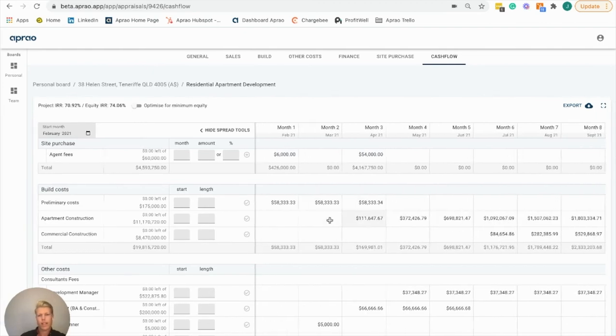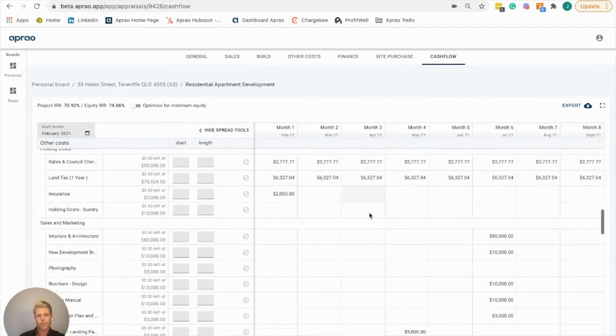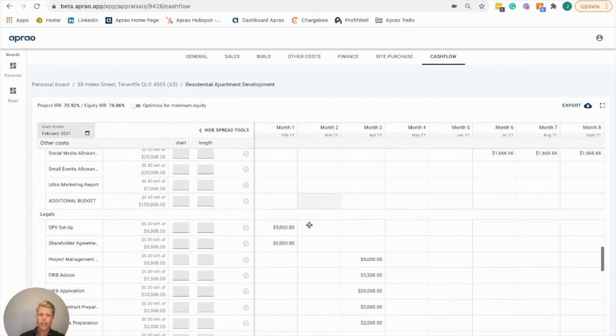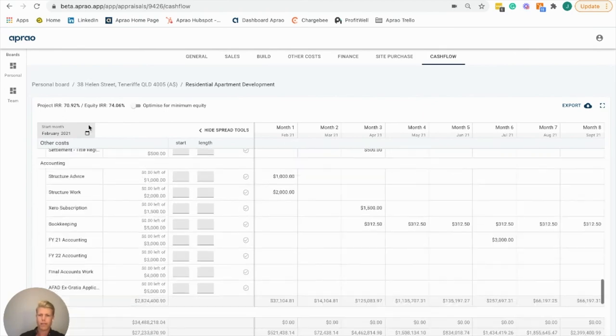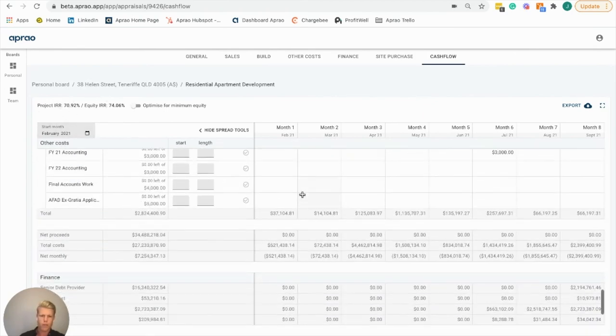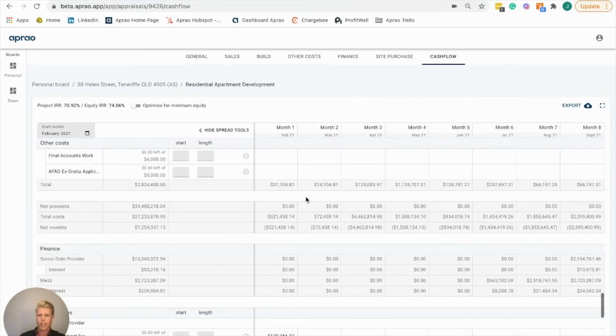Here at the bottom, now that we have all that costing, we'll see how this has affected the financial. Notice how it's affected the IRR at this point in time, and we're going to see the finance here.